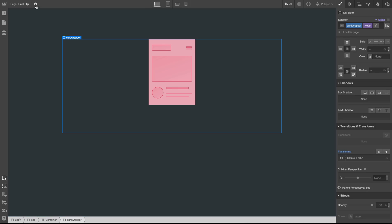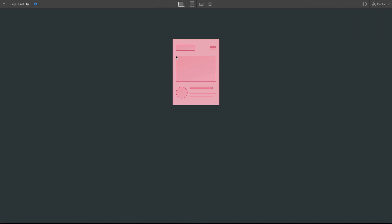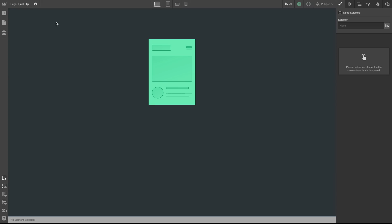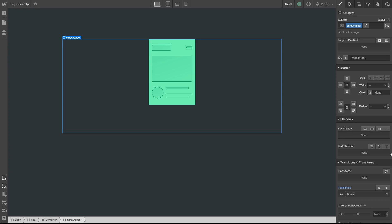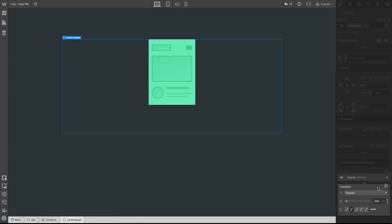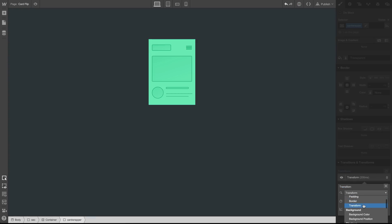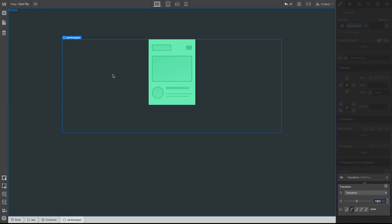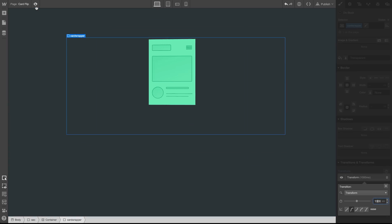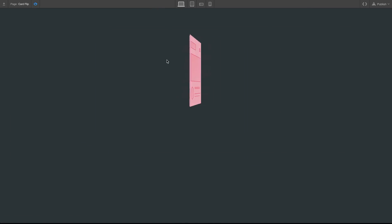If we preview this now, we'll notice that it flips faster than we can see it. So what we need to do is add a transition of 1000 milliseconds on the transform. Now let's preview again. And perfect.